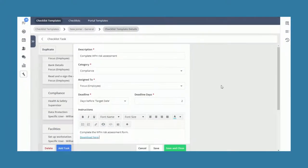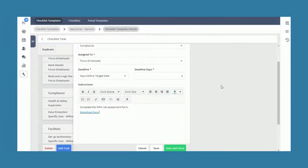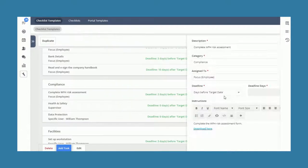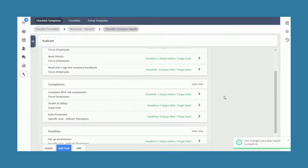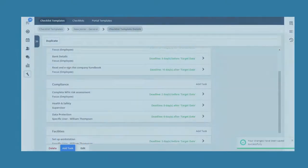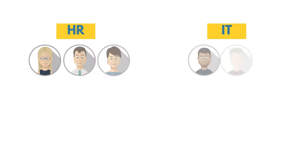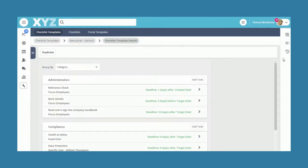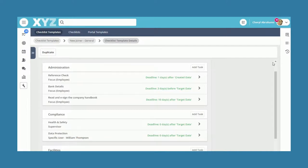Like the onboarding portals, task lists can be edited at the point you assign them to a new employee or added to later, so it can be tailored to fit individual circumstances. You can also delegate tasks to different people in the organization, complete with deadlines.